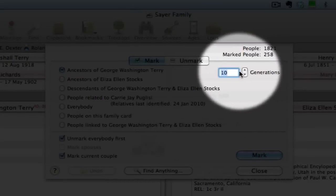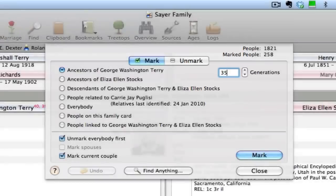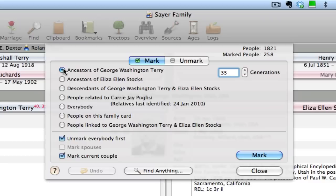And I can set the number of generations here. In this case, I'm going to set it high because I've got quite the Terry background here. The same could be done if I were trying to get the Eliza Ellen Stocks branch — I could just select this check box. But in this case, we're going after George Washington Terry and all of his ancestors.